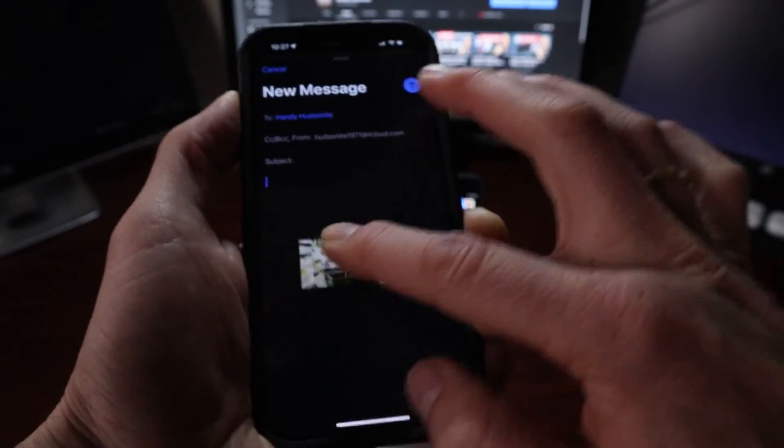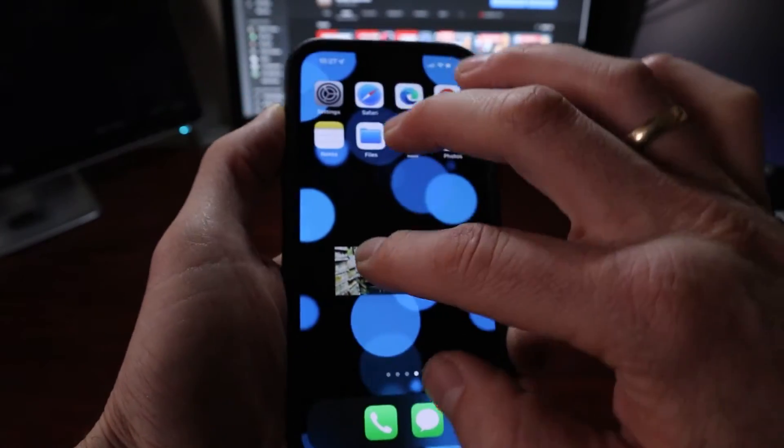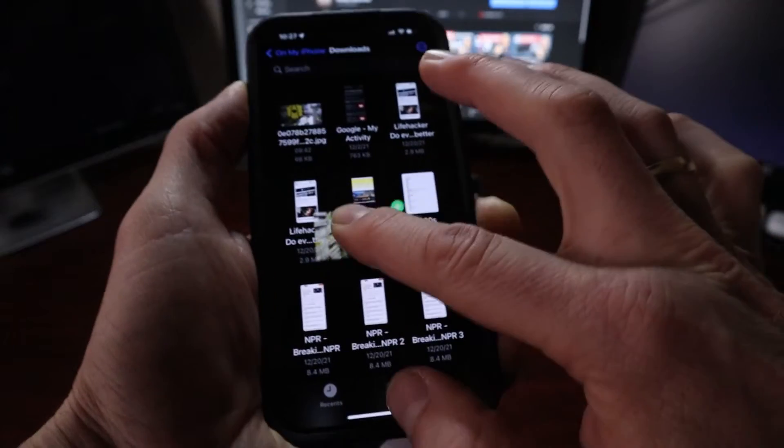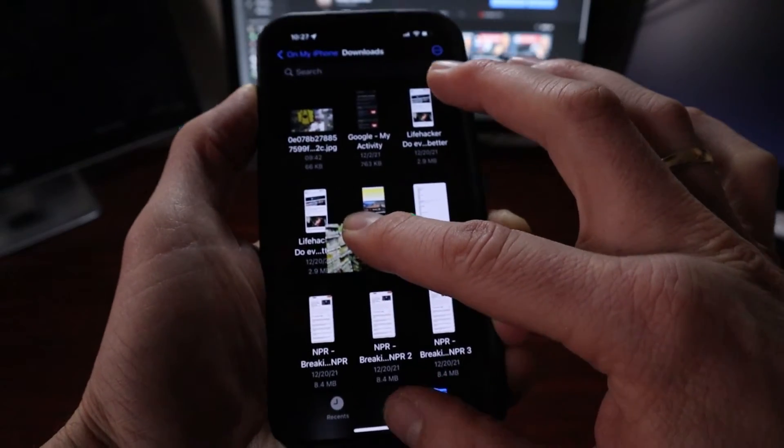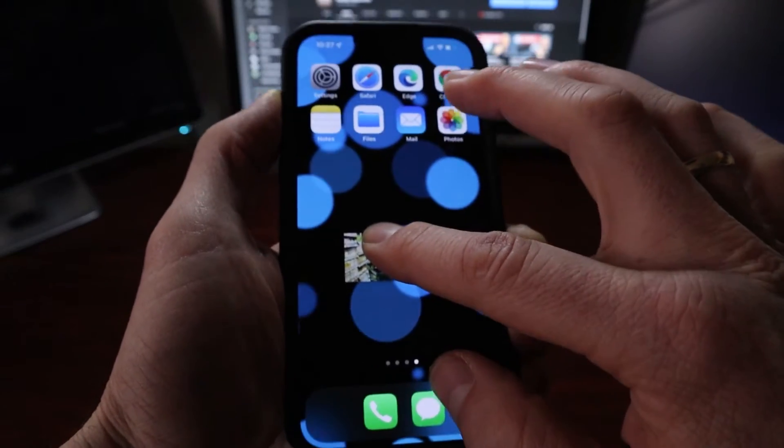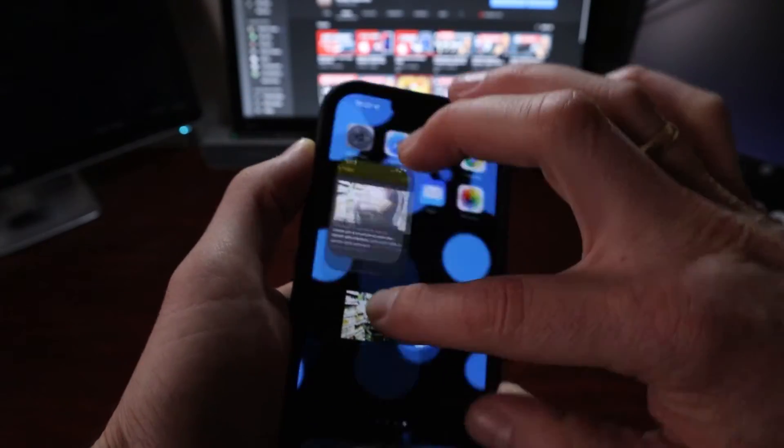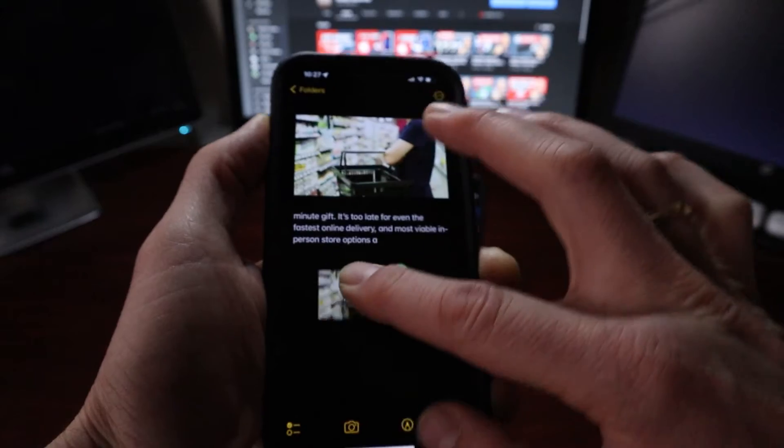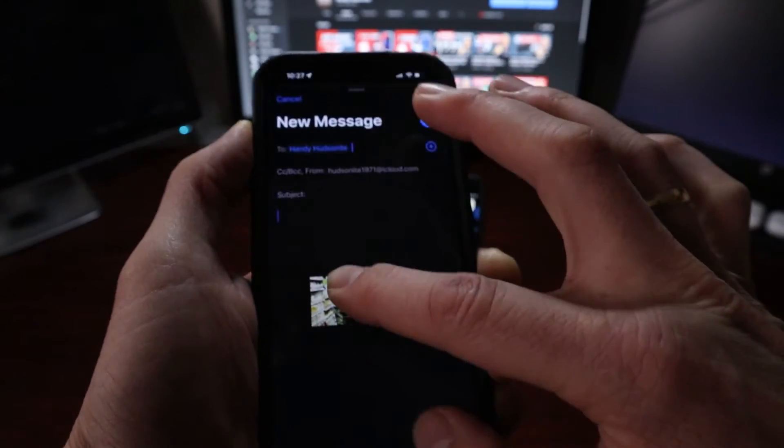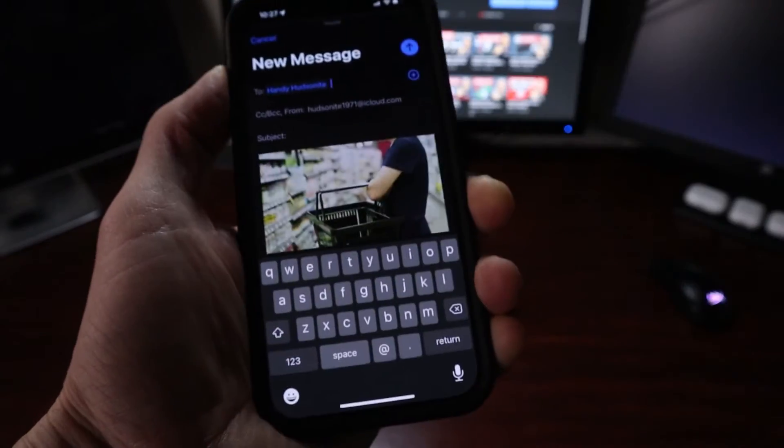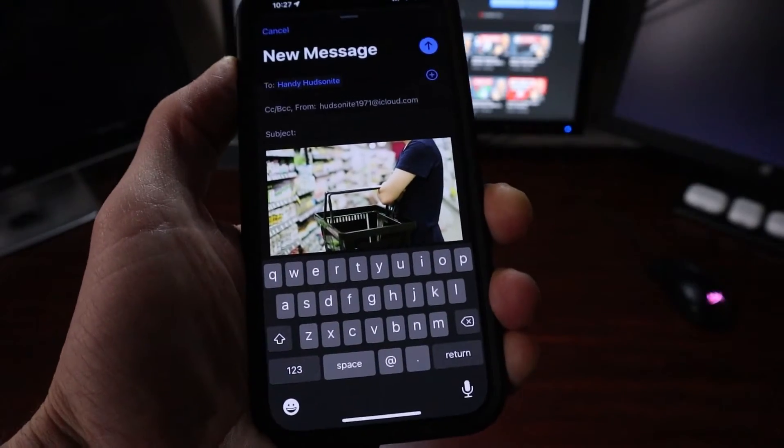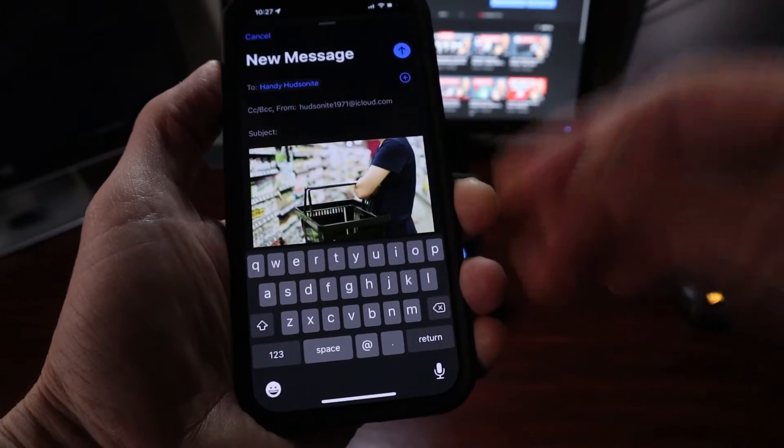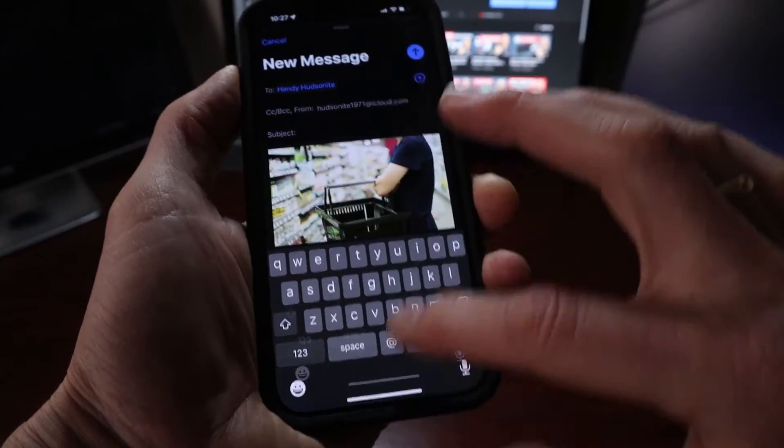You can drop it into a file for later. So let's drop it into the note. Actually, let's drop it into the email. I'll show you how it drops in. There you go, right into the body of the email. Very quick and easy.